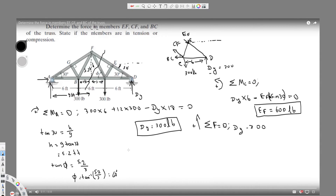So the angle for CF is 60 degrees. Applying vertical equilibrium: Dy minus 300 plus CF sine 60, and EF is 30 degrees acting downward so minus EF sine 30, all equal to zero.